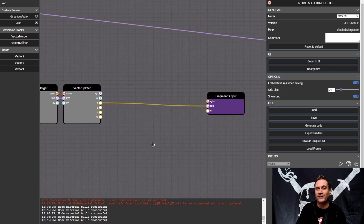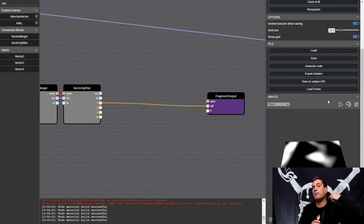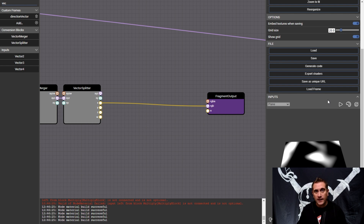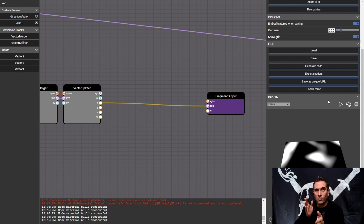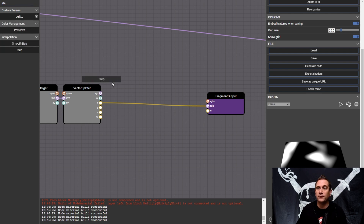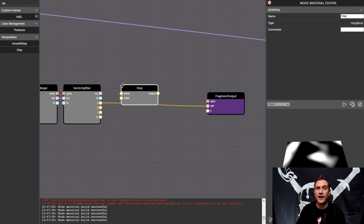Now we have our data being passed directly through so that we have one place to hook it up. What we want to do is take this data and split it into three different sections: section one is everything that is above one, section two is everything that is below zero, and section three is everything that fits right in between zero and one. So let's start with the easiest — we're going to grab a step node. If you're not familiar, we've used the step node a lot throughout our videos on this channel. It's a super handy tool.